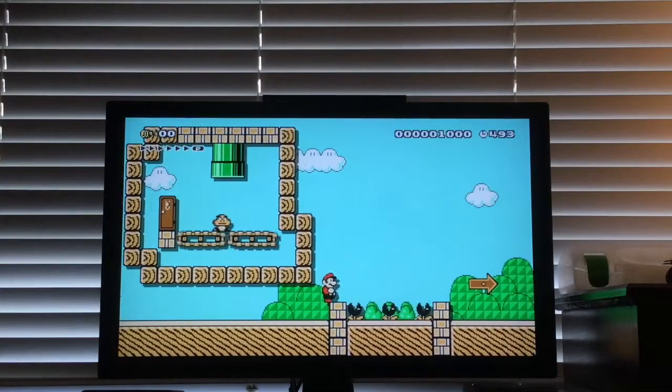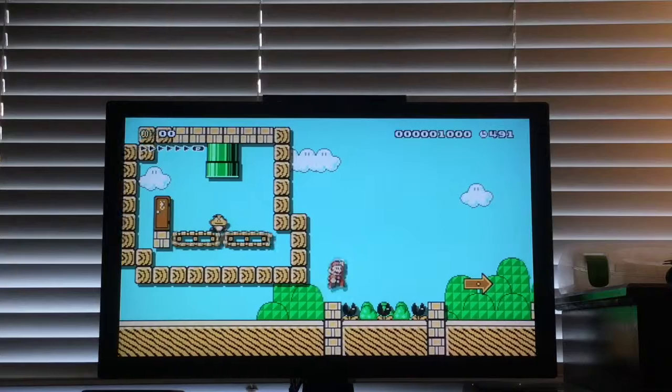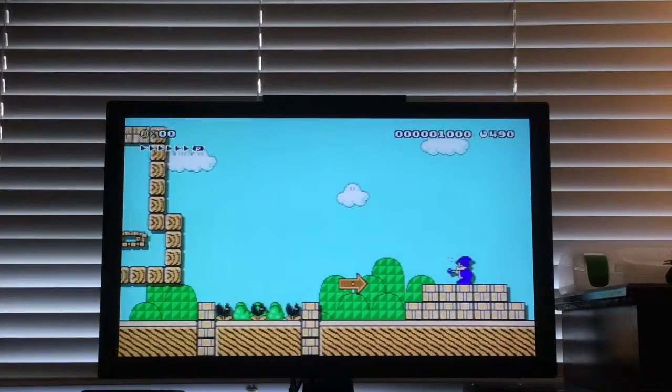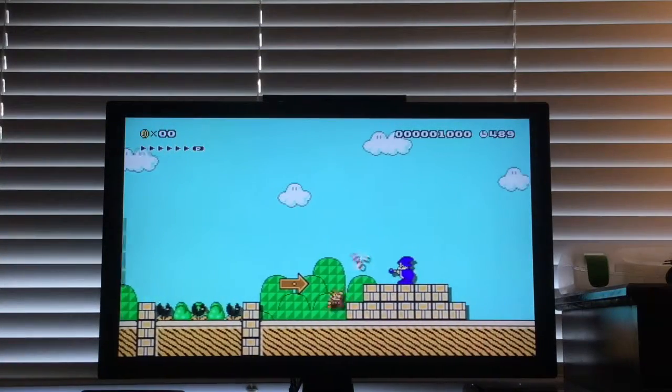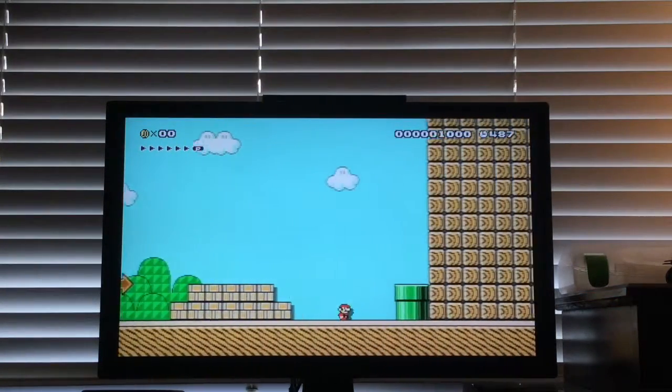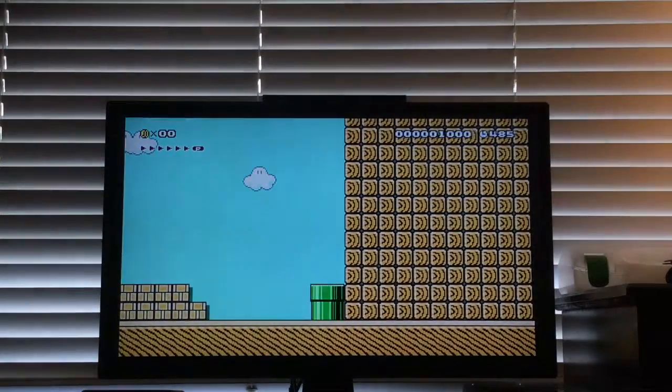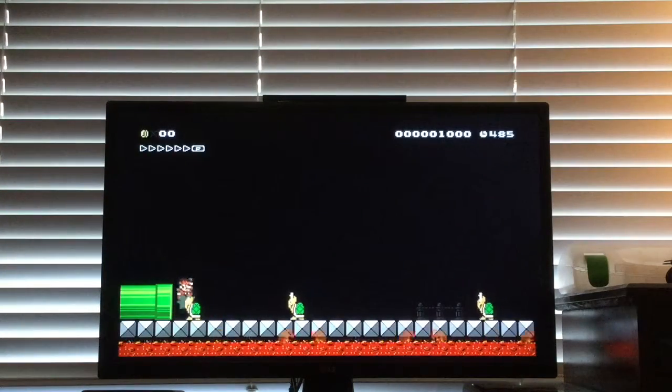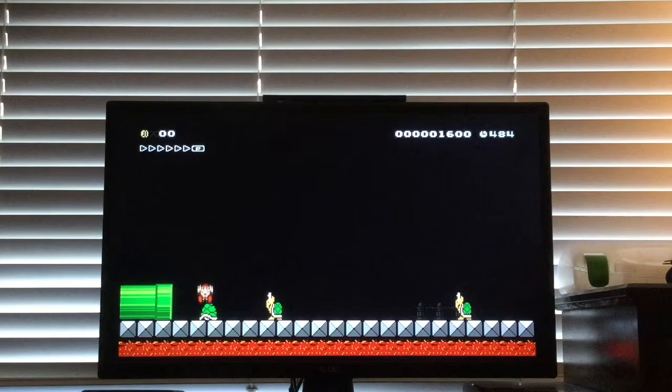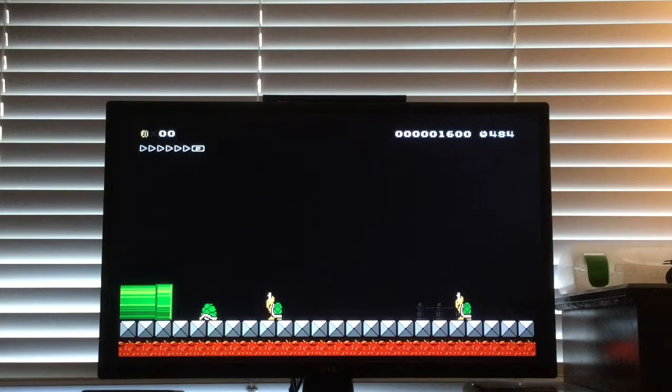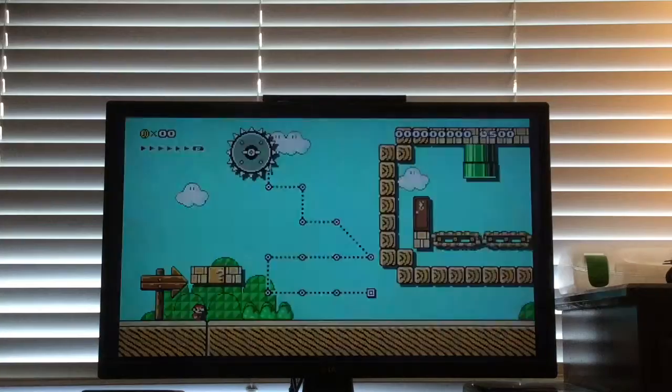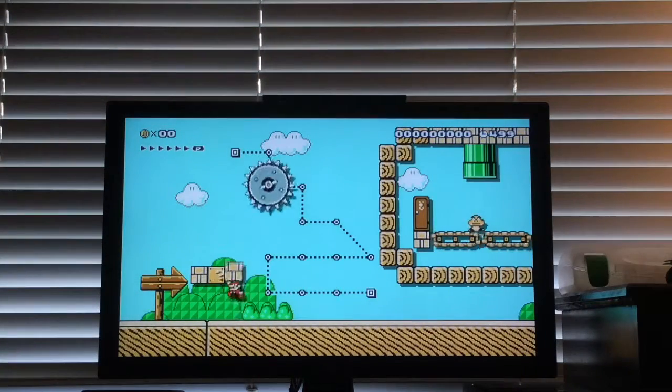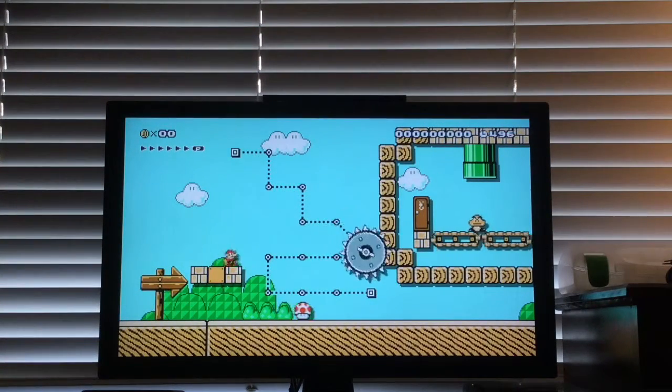But with Super Mario Maker I'm scared that people will make them impossible. So... Ah! It's impossible. It's possible. It's hard, it's very hard, very hard. Okay.